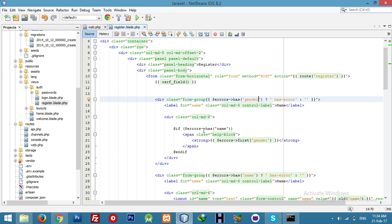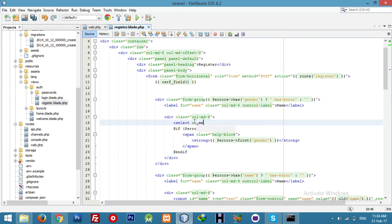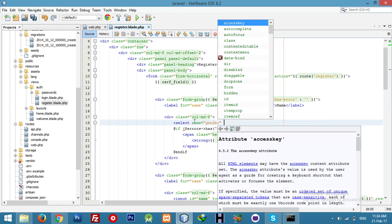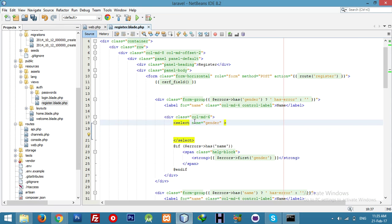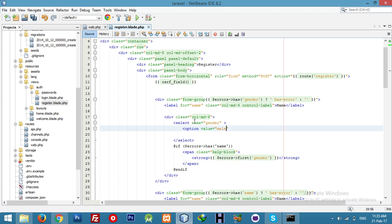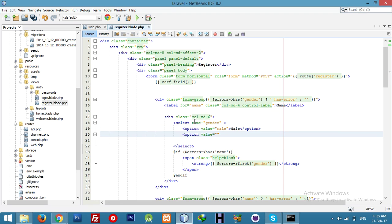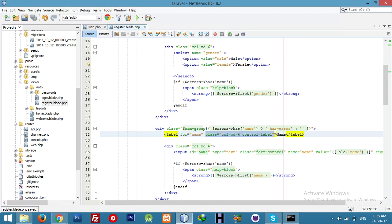Add a select element with the name attribute. Now add options: first option value 'male' with text Male, then option value 'female' with text Female. Close the option tags.